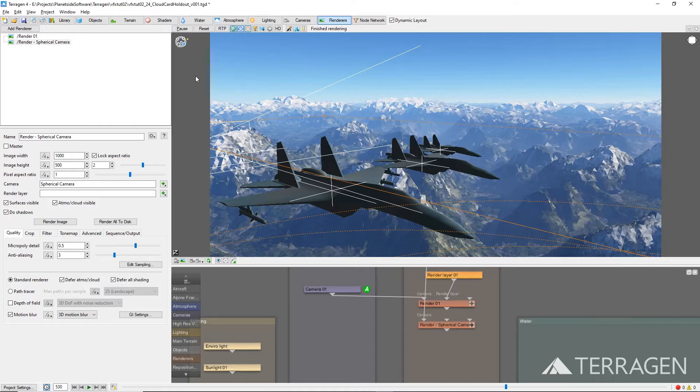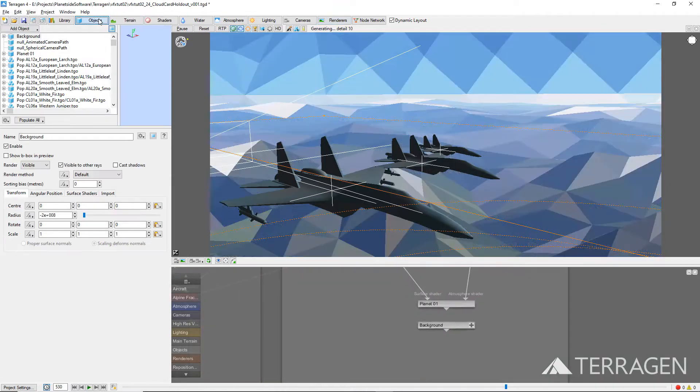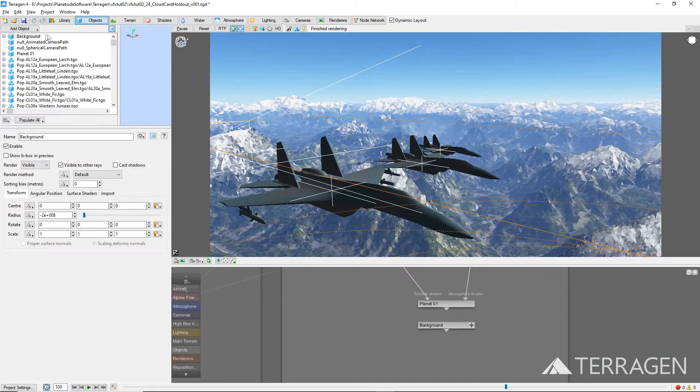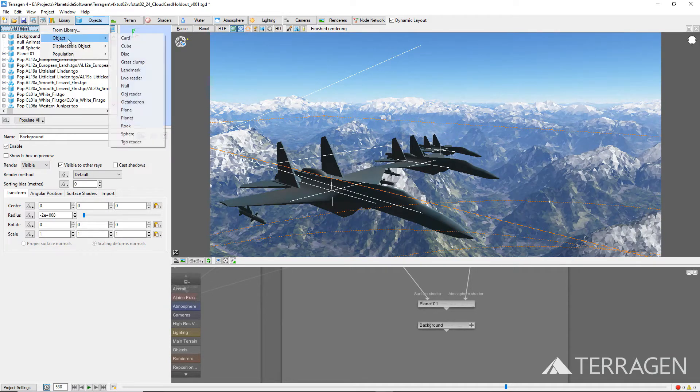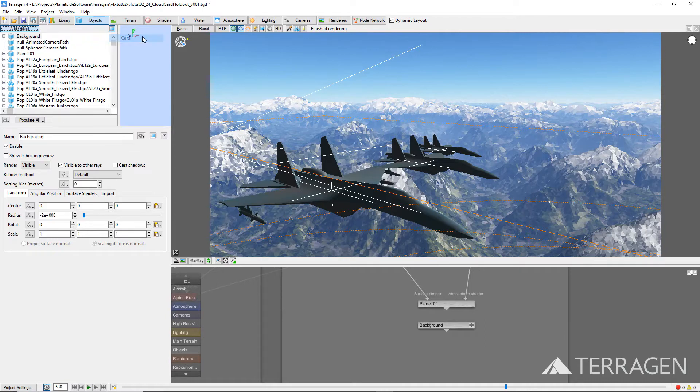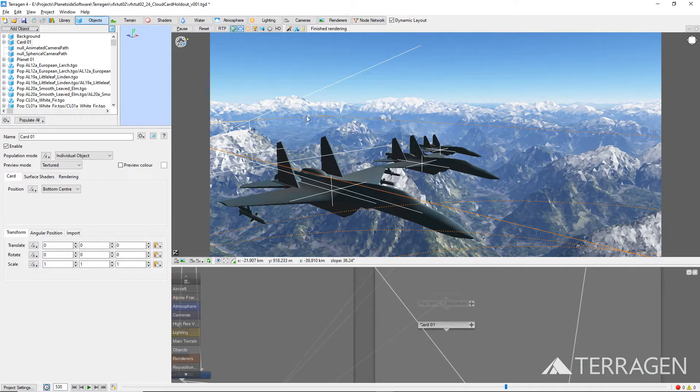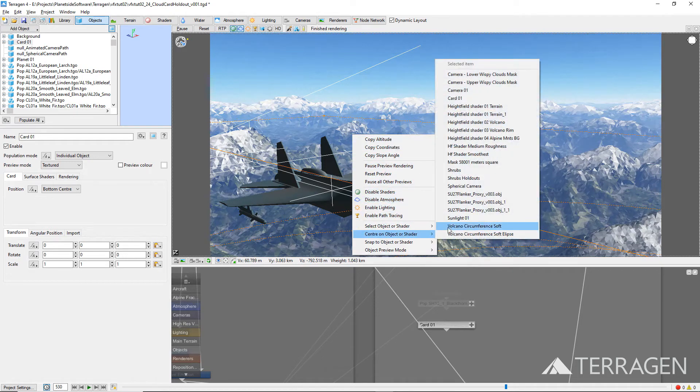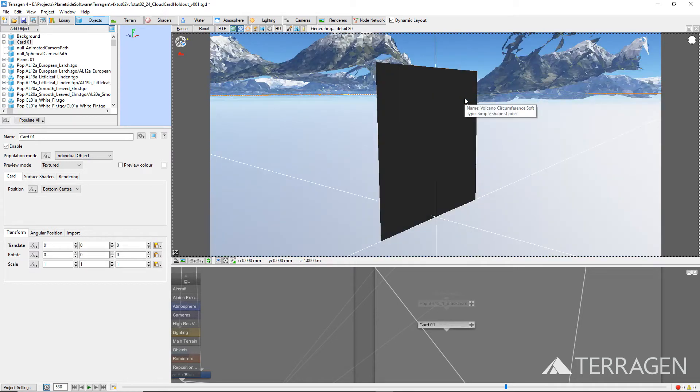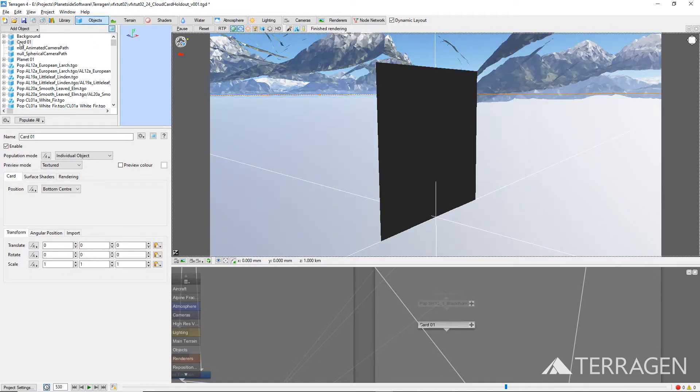Let's start by adding a card object to the project by clicking on the Object button on the top toolbar, then the Add Object button, and select Object, then Card. Right-click on the 3D preview and select Center on Object or Shader, then select the Card object from the list. The Card object has been added to the project at the origin's coordinates and looks like a black square.